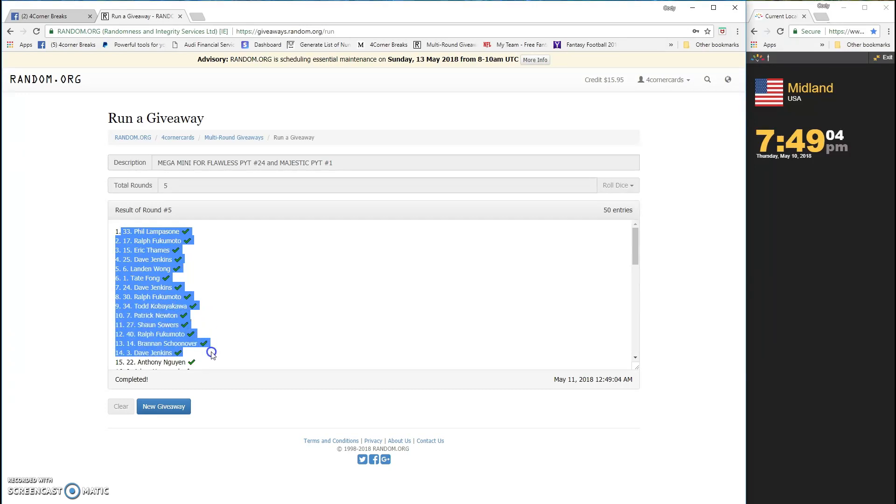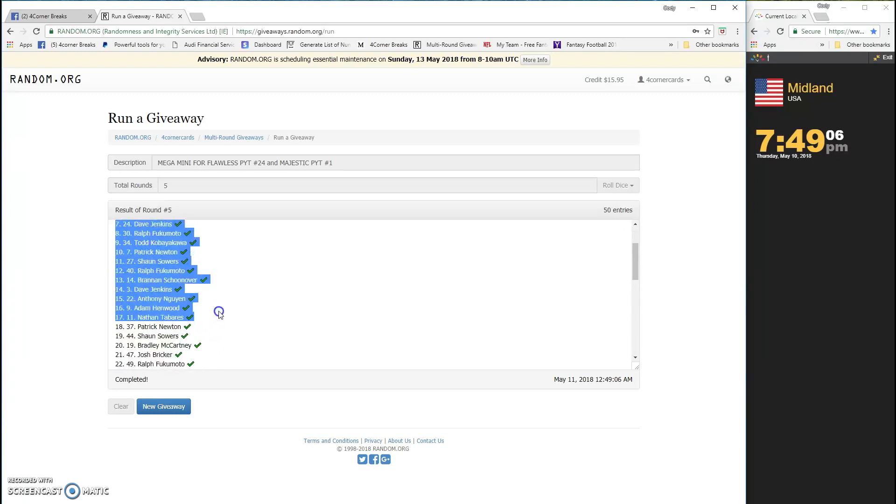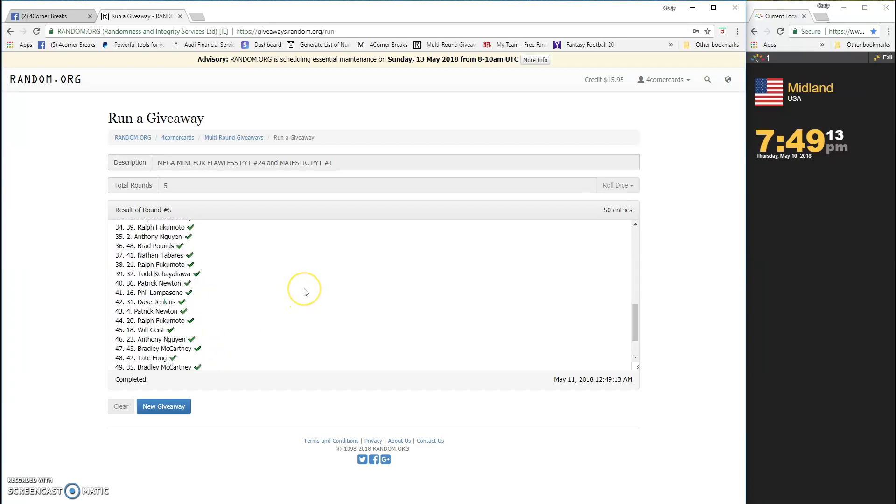Brandon, Dave, Anthony N, Adam, Nathan, Patrick, Sean, Bradley, Josh, and Ralph.